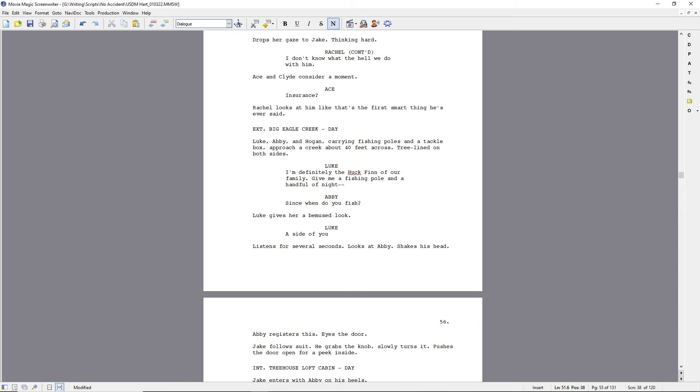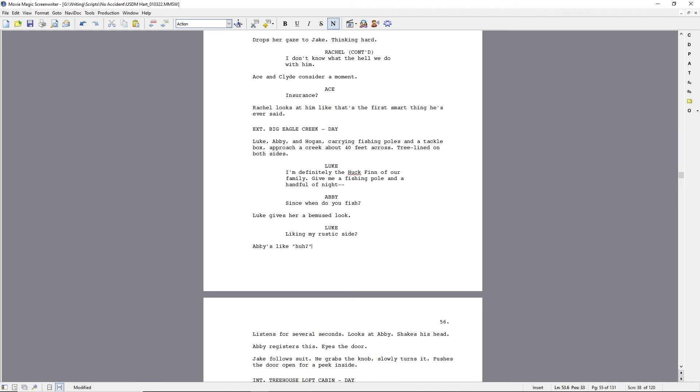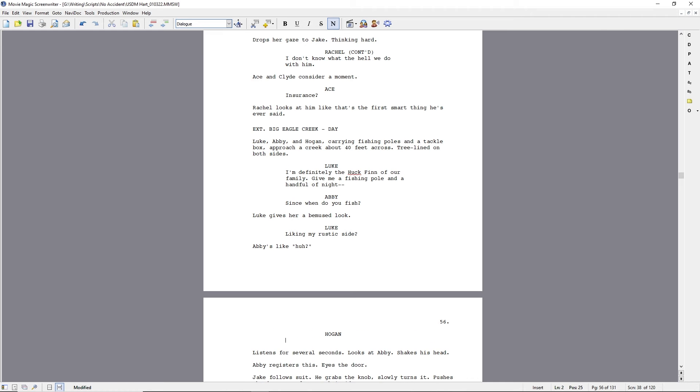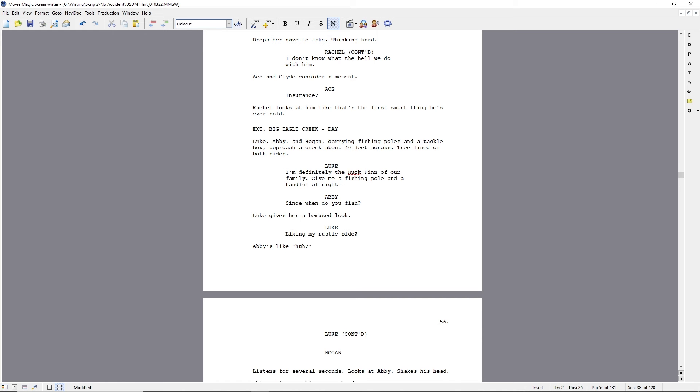So, having said that, the Huck Finn line, I think, is maybe a keeper. Maybe, maybe not. But, again, you quickly get off onto this tangent of since when do you fish? And then Luke's reply, which, I don't know, it's not horrible, but not in love with it.